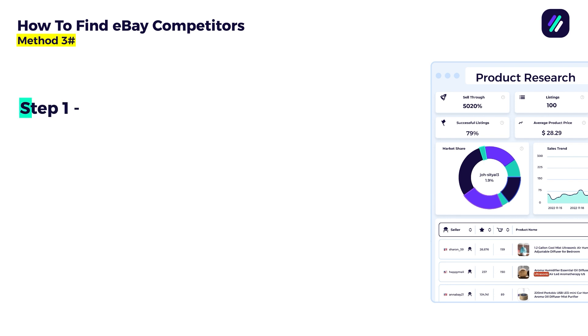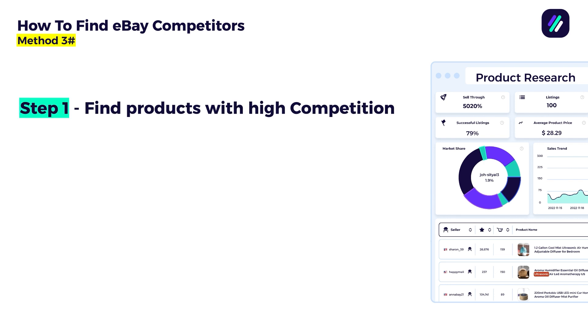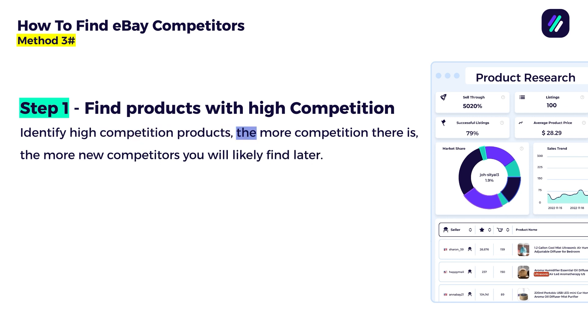Also here we have two steps. Step one is find products with high competition. Basically while you're doing competitor research, you want to identify high competition products. The more competition there is, the more new competitors you will likely find later.